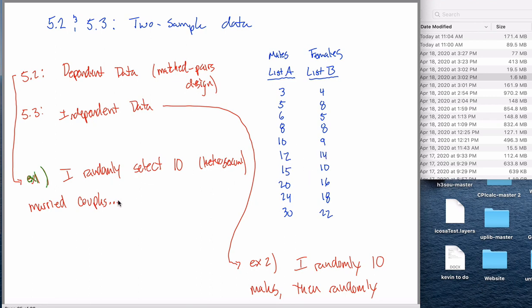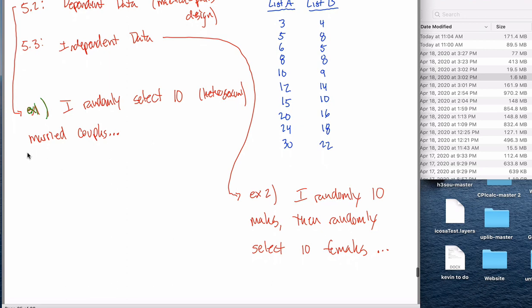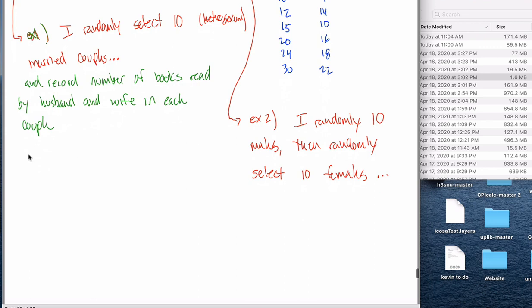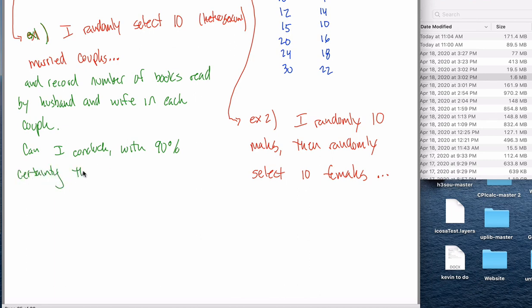I randomly select 10 heterosexual married couples and record the number of books read by husband and wife in each couple. And maybe I'll ask a question like, can I conclude — let's do 90% certainty this time — that males read more than females?